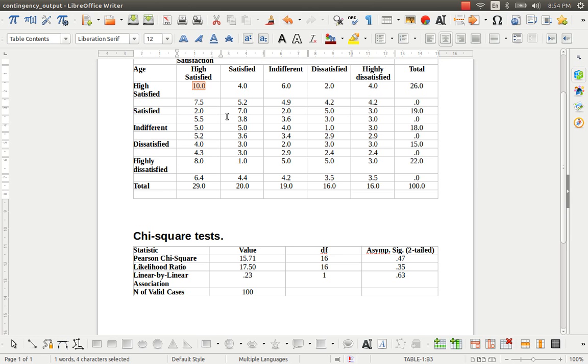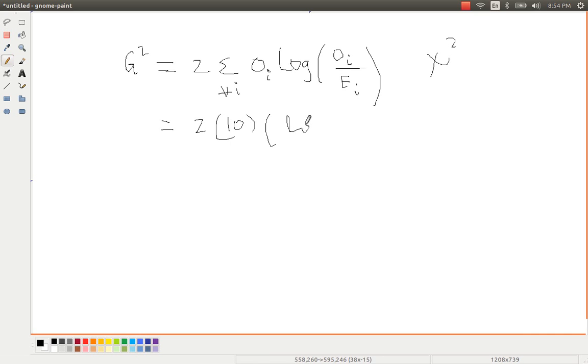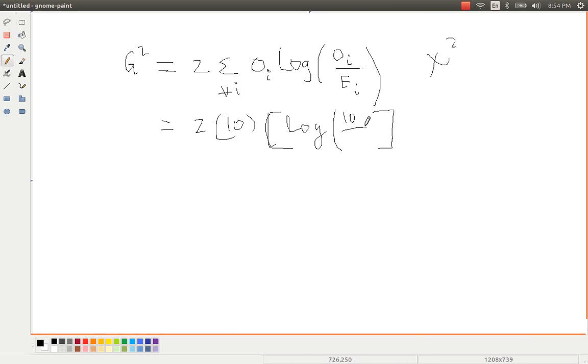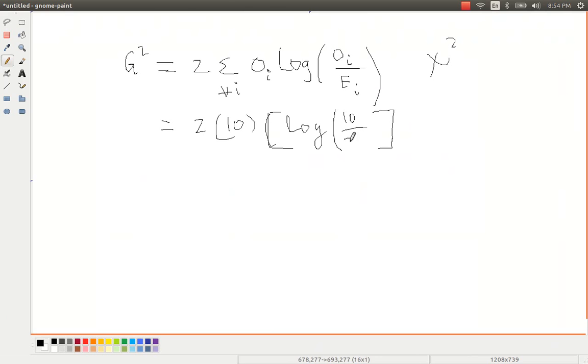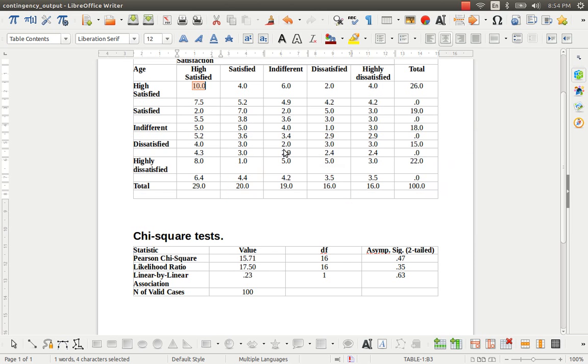...and multiplied, log, this is actually log, 10 divided by the expected frequency, 7.5. So this is actually the way we compute the first term of this expression for all these values.